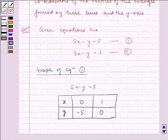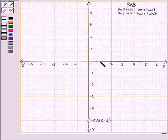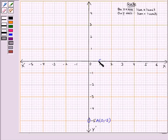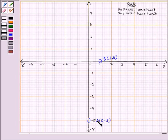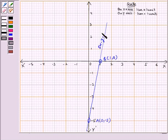Now let us plot the second point, that is (1, 0) — 1 on the x-axis and 0 on the y-axis. This is our point B, (1, 0). We will now join these two points A and B to get our line 5x minus y is equal to 5. We have joined line AB and obtained the line 5x minus y is equal to 5.